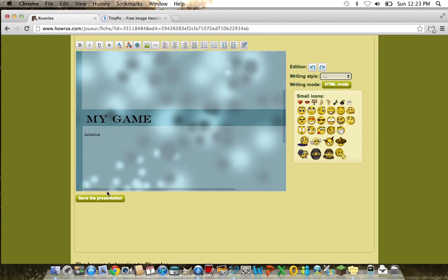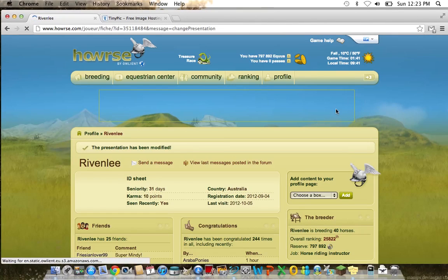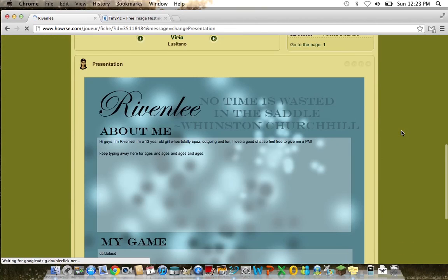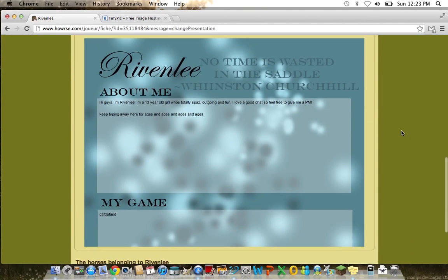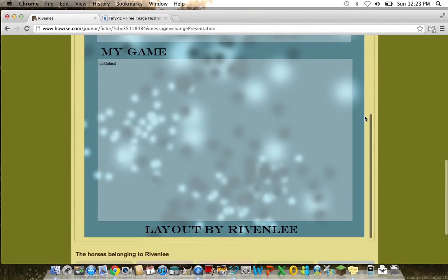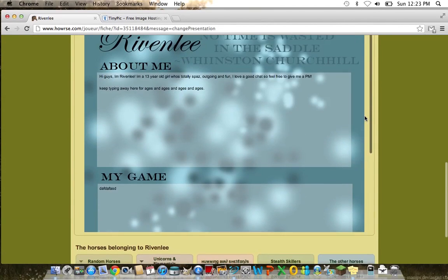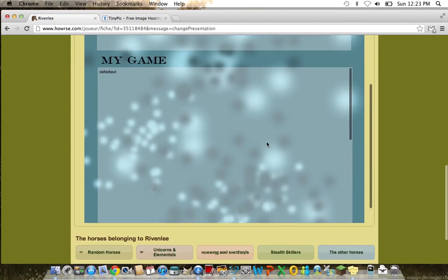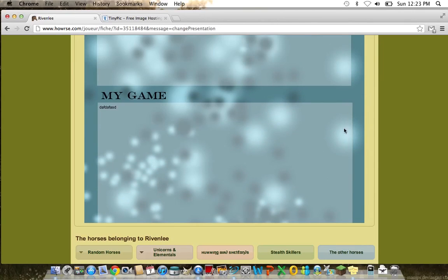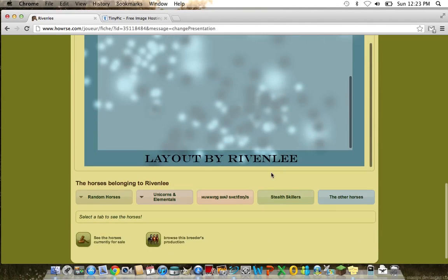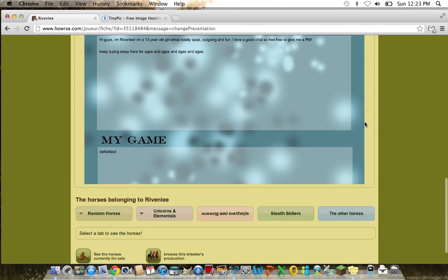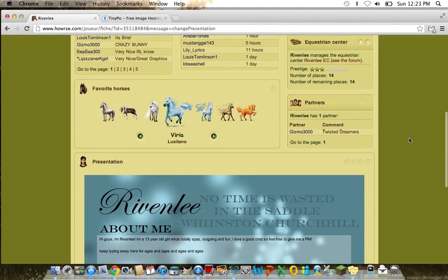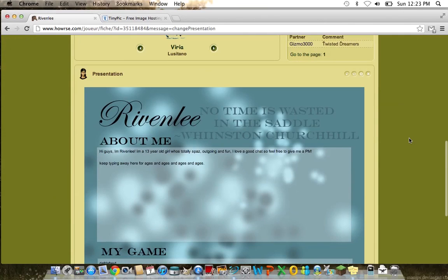For the second text box it's the exact same. Now so we'll save that. That is how you make a layout, a simple layout, and how to code your very own horse layout. I hope you have actually learned something, and please subscribe, comment and like. The template code for you to use is in the description of this video.